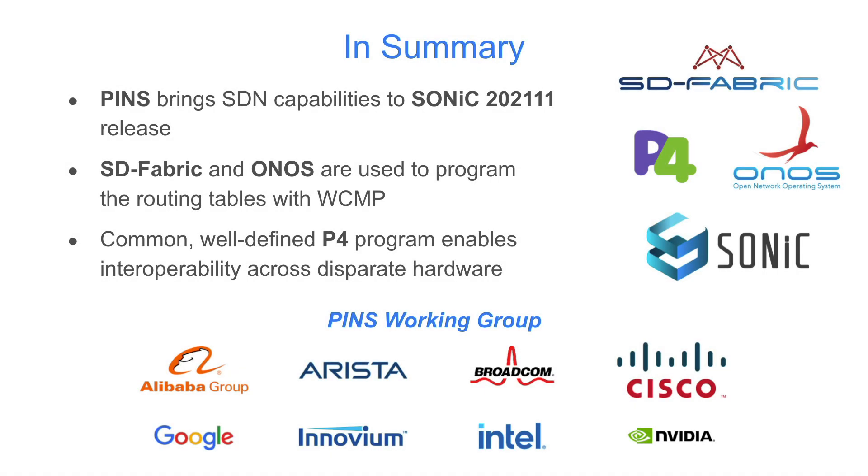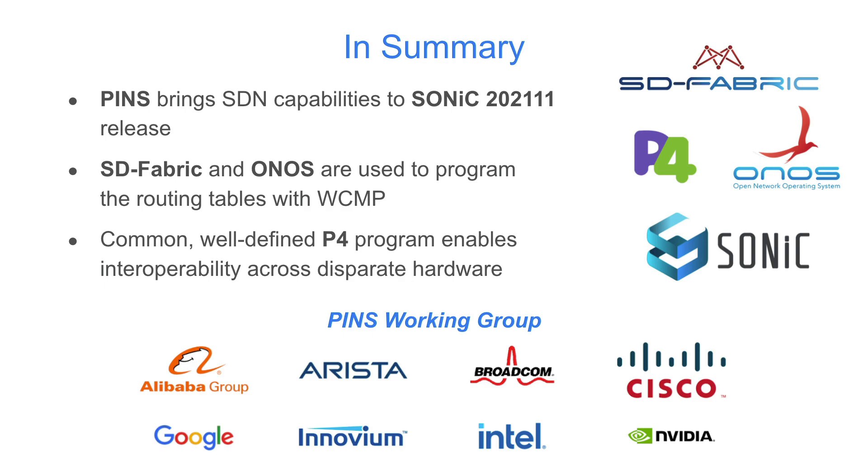To summarize, PINS brings SDN capabilities to the Sonic 2021-11 release. We showed you how we can use SD-Fabric and ONOS to program the routing tables with WCMP, on top of a common, well-defined PSI-P4 program that enables interoperability across disparate hardware. The PINS Working Group has been hard at work for the past two years, and we're excited to share the MVP of PINS with the broader Sonic community.